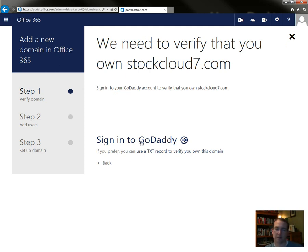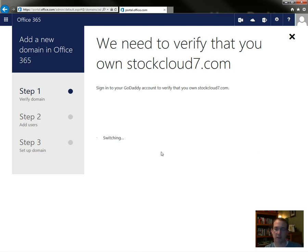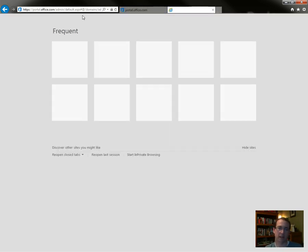Then right here, because my domain name is with GoDaddy, it will do it automatically for me. But we'll go ahead and do it manually. Use a text record to verify you own this domain. And here's our text record. So we'll go to GoDaddy.